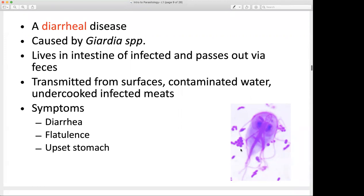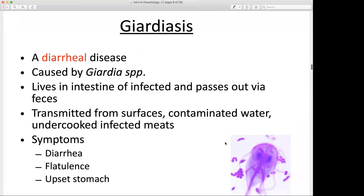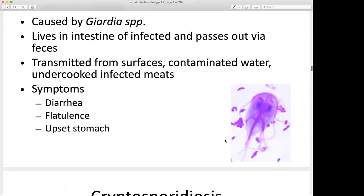So giardiasis is a diarrheal disease transmitted between surfaces through not cleaning properly, improper sanitation, consuming contaminated water, and consuming undercooked infected meats. I would like for you to be able to identify what these diseases are and their manifestations.